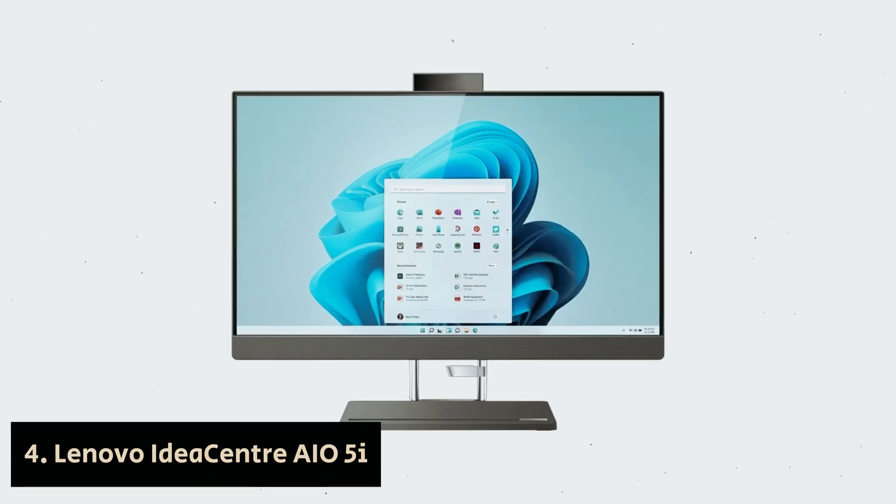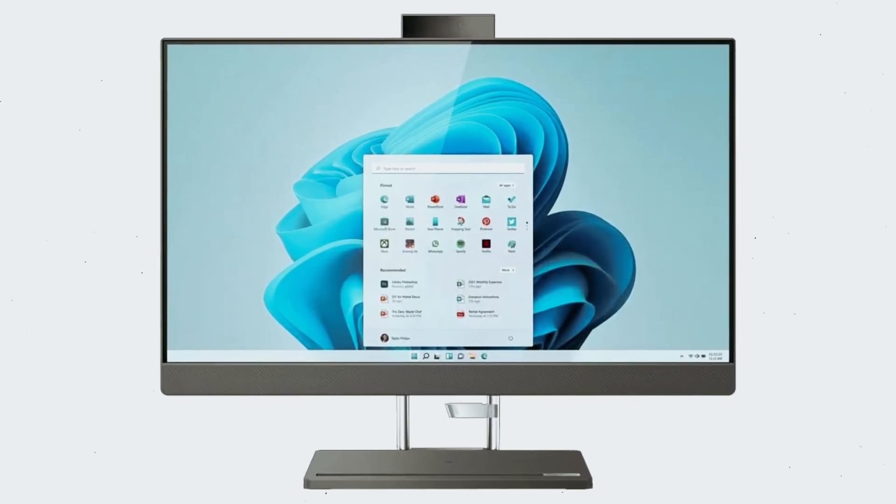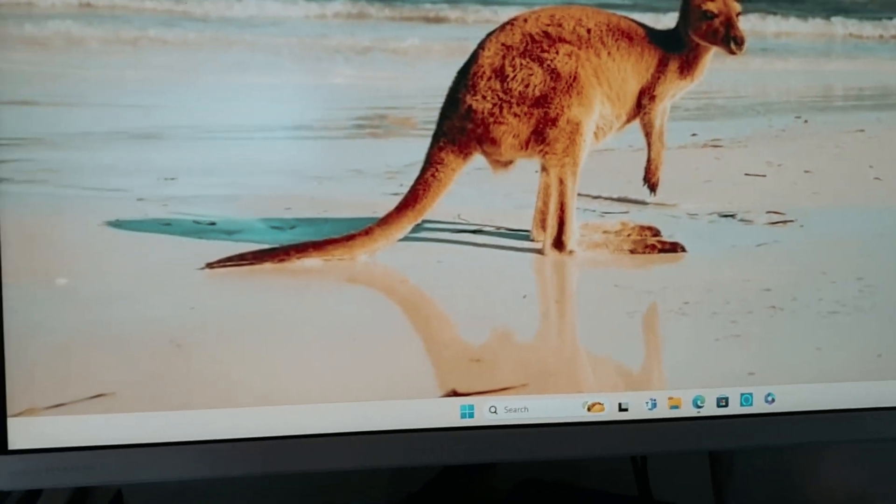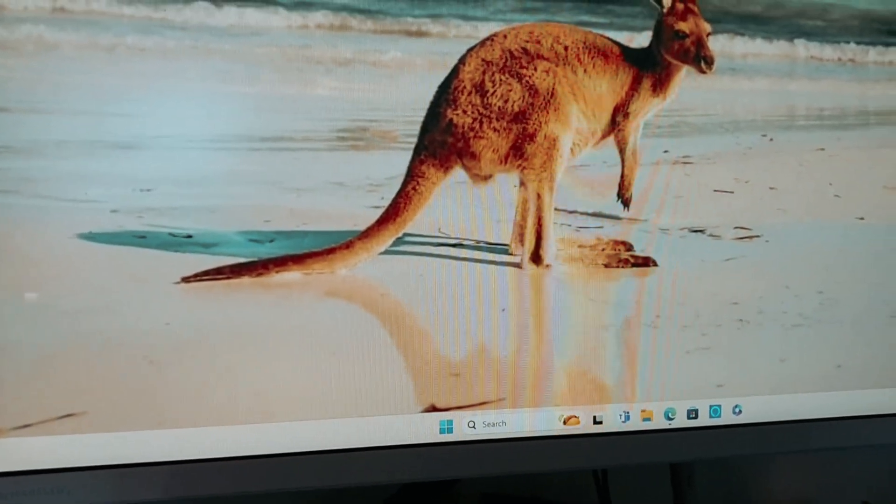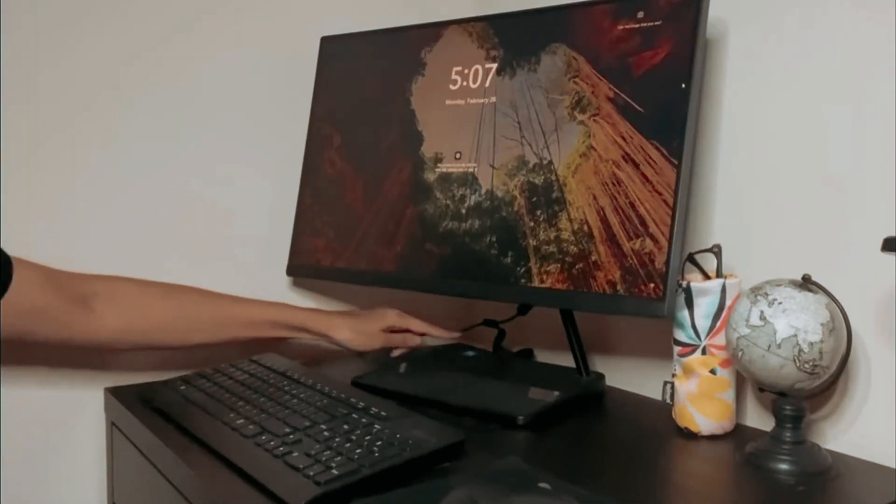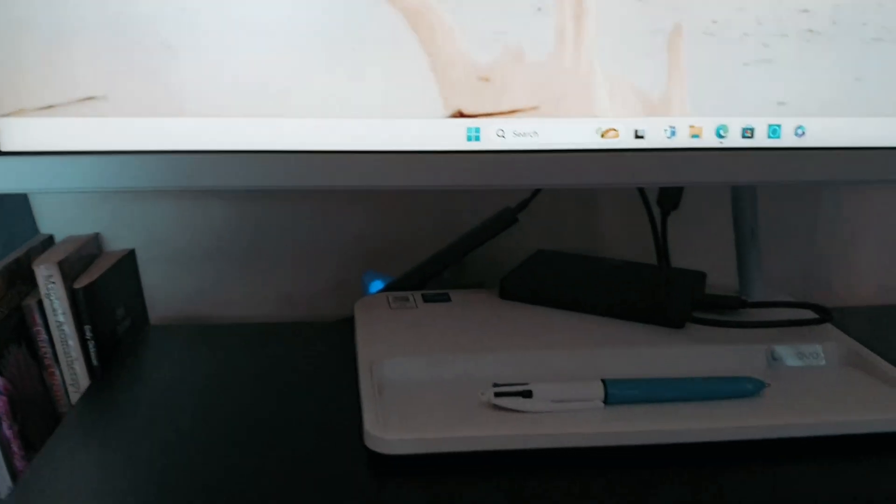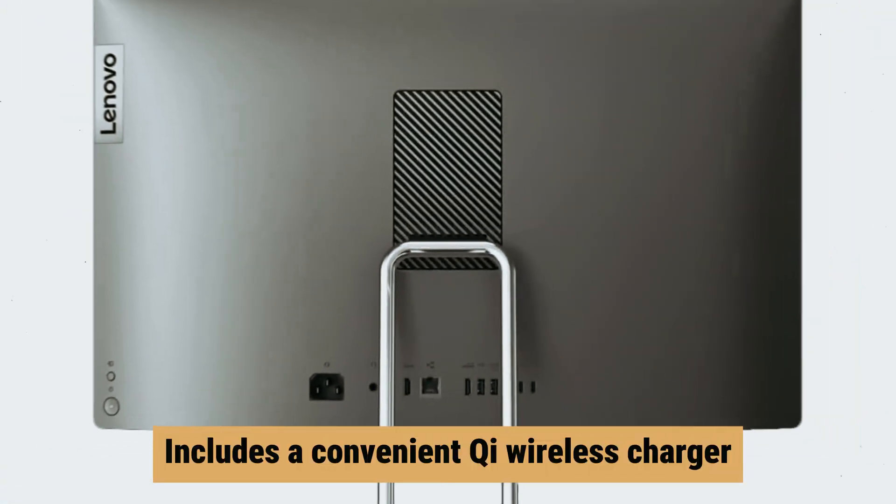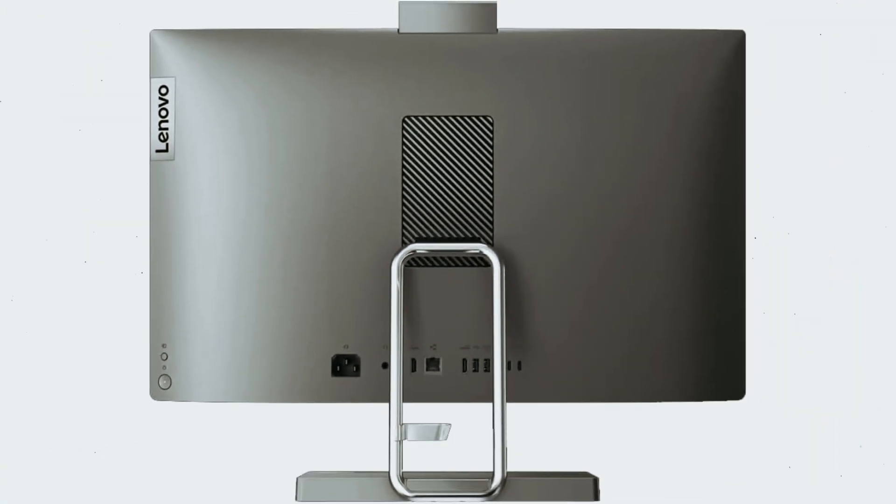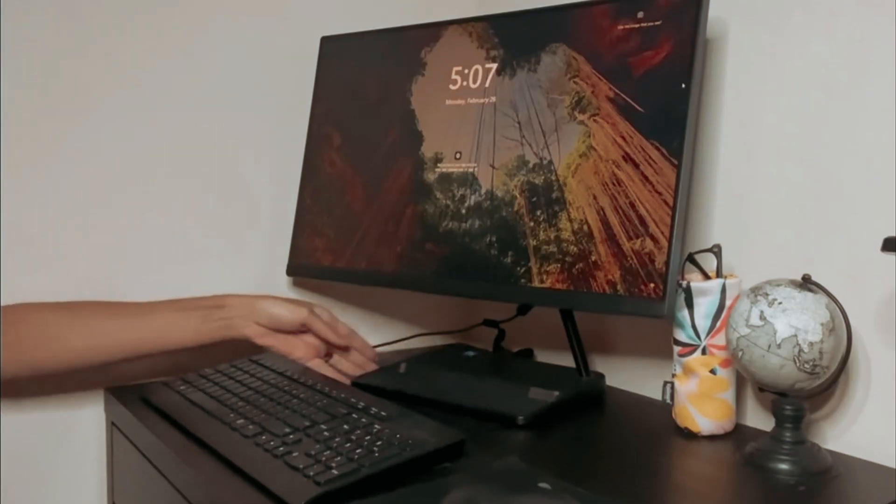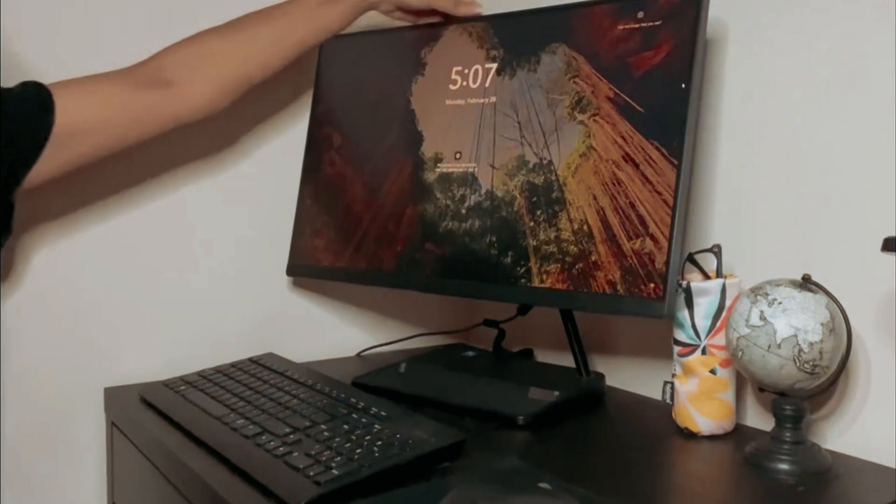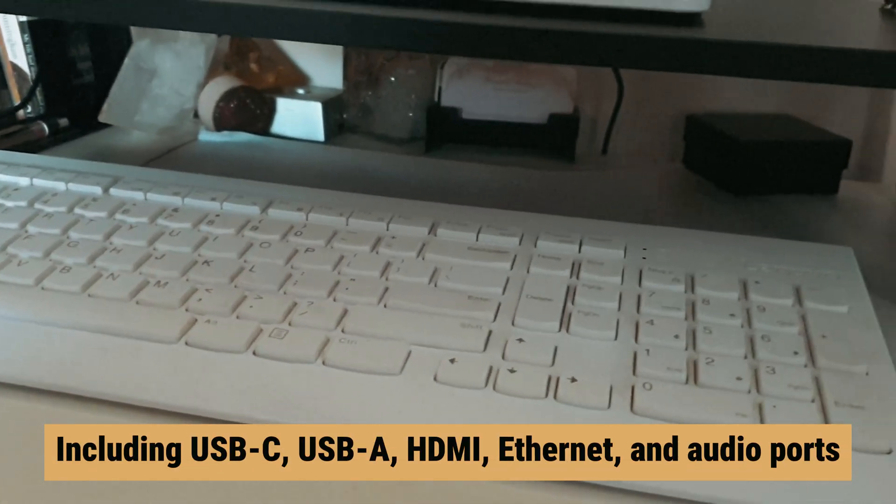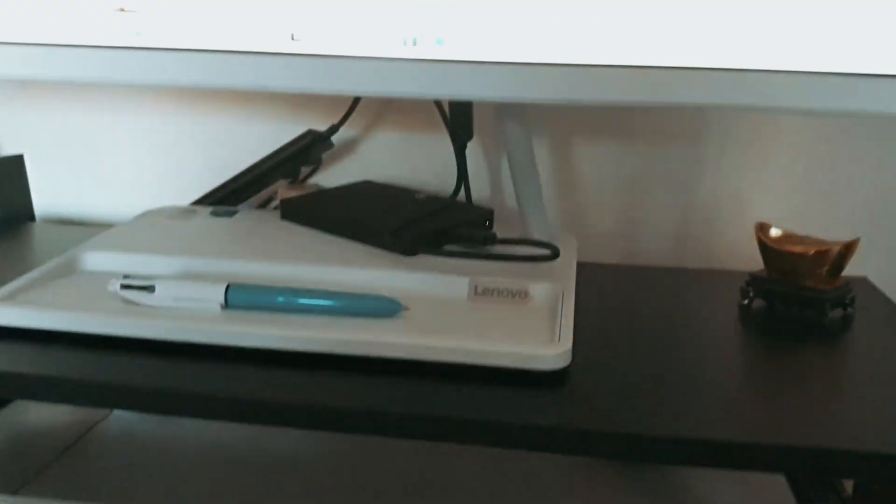Number 4: Lenovo IdeaCenter AIO 5i, our find for best all-in-one PC for home. Looking for a sleek and stylish all-in-one PC that delivers on both performance and aesthetics? Look no further than the Lenovo IdeaCenter AIO 5i 27. This beautifully designed PC features a minimalist look with a slim base that includes a convenient Qi wireless charger. The adjustable tilt feature allows you to find the perfect viewing angle for your needs. The back of the display is packed with connectivity options, including USB-C, USB-A, HDMI, Ethernet, and audio ports.